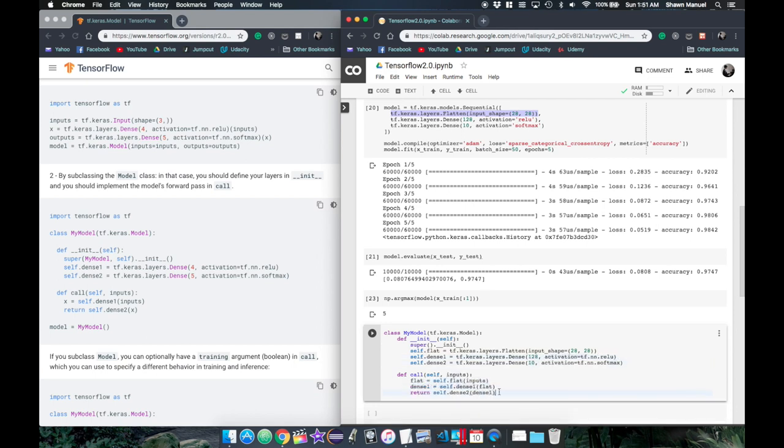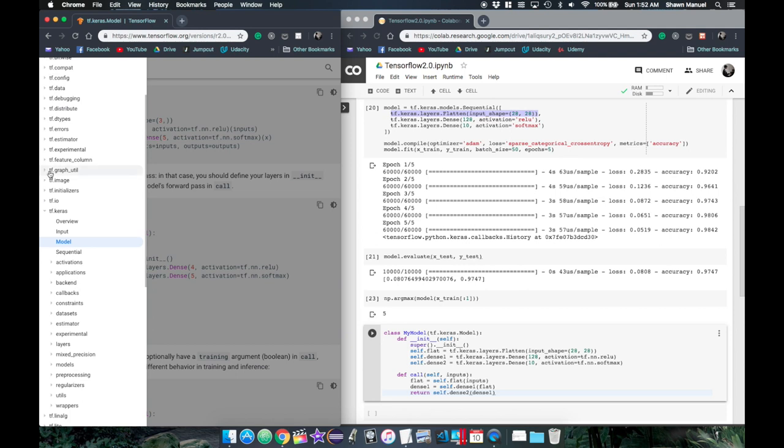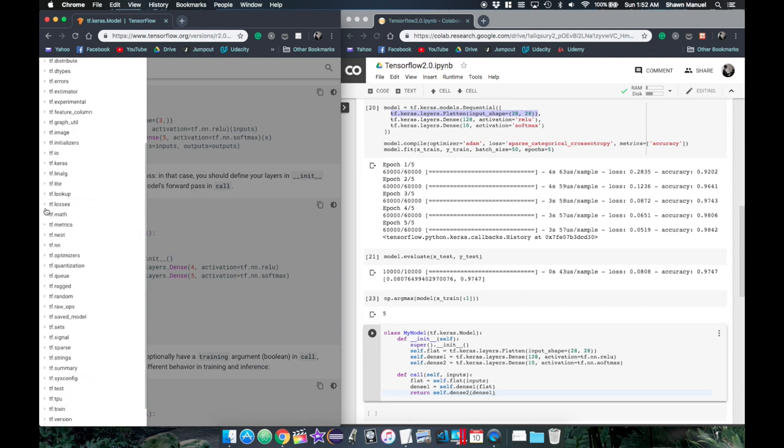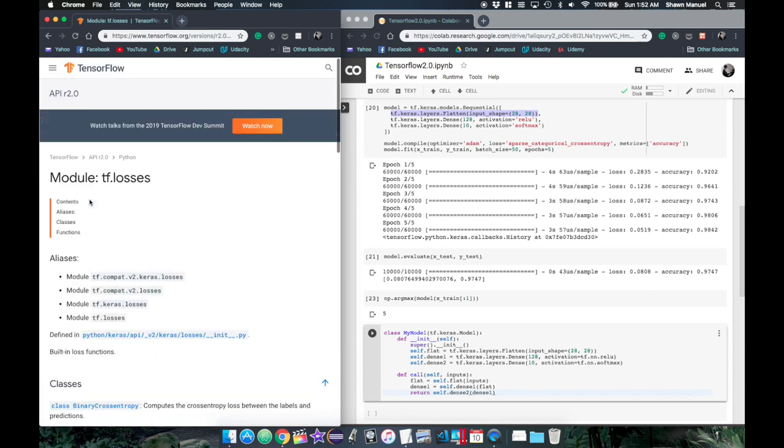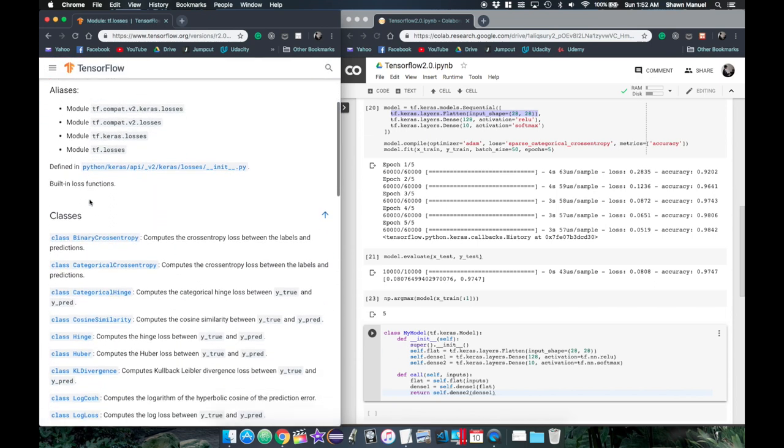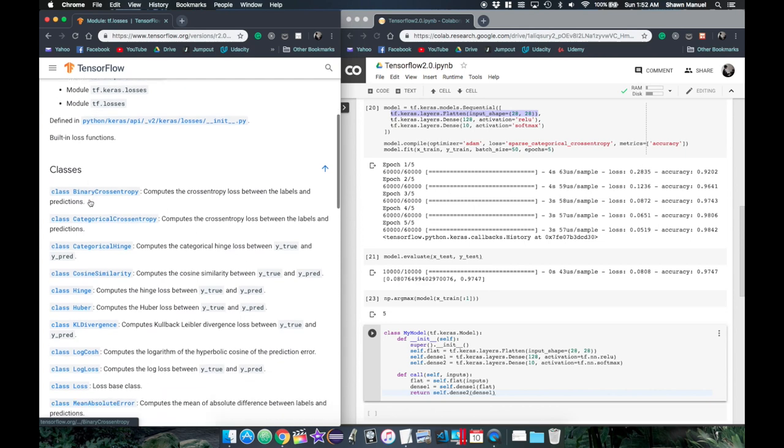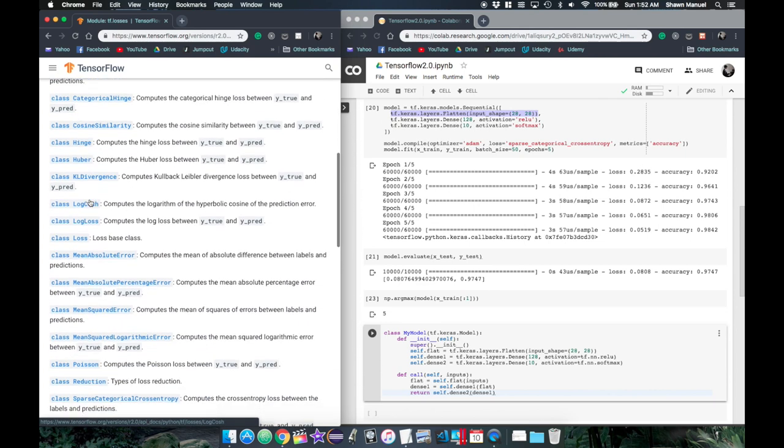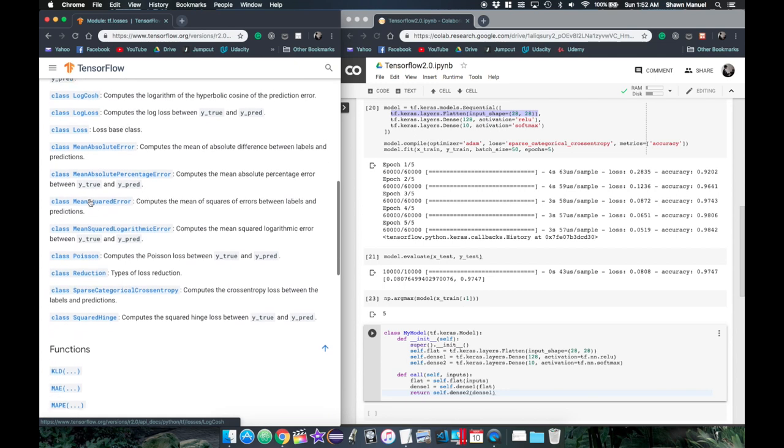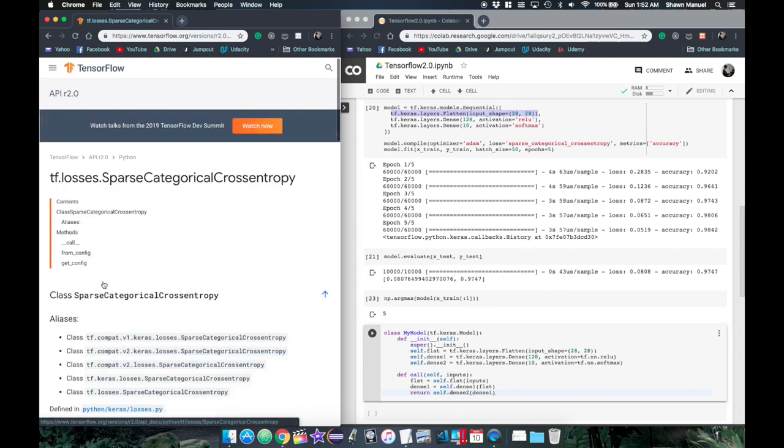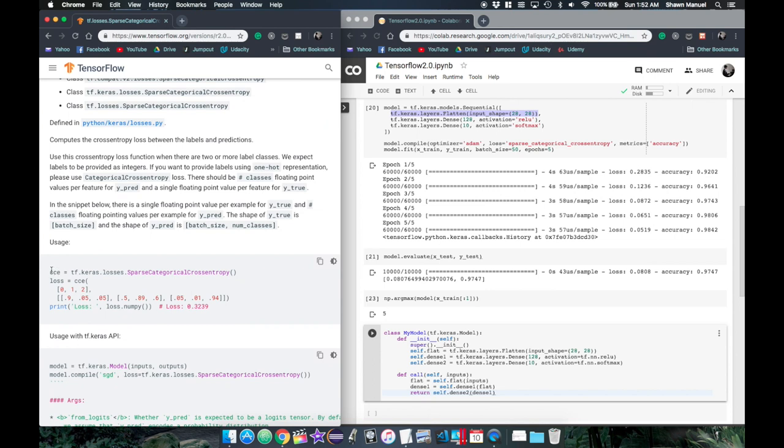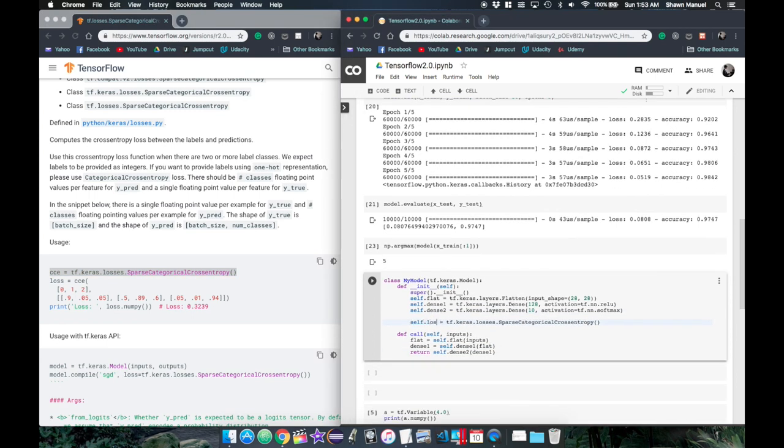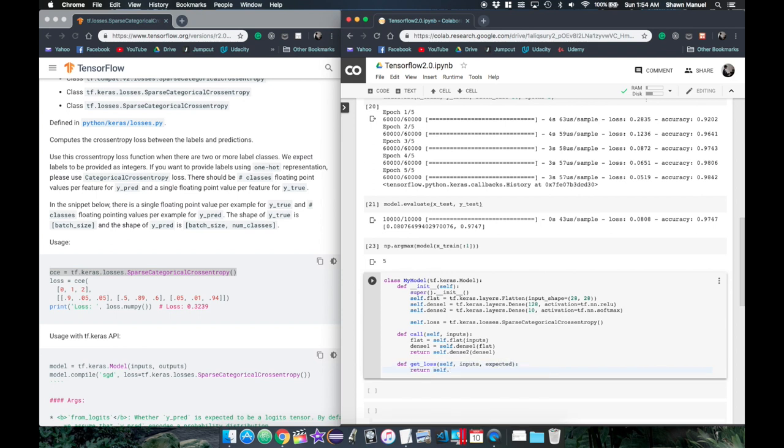The next thing is to set up a loss function. If we go back to our API, we come across tf.losses, which seems relevant. Let's check out the overview. Here it tells us about classes that calculate different types of losses between the predictions and labels. It also has sparse cross-entropy loss, which seems familiar. Clicking on that, it says to use this we create an instance of the class and then call that instance by passing in the expected values and the predicted probabilities, and it returns a single loss value. We can create the instance of this loss as a property in our model and define a function that given the inputs and expected outputs will calculate the loss between the expected and predicted values.